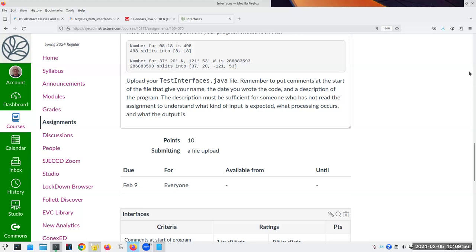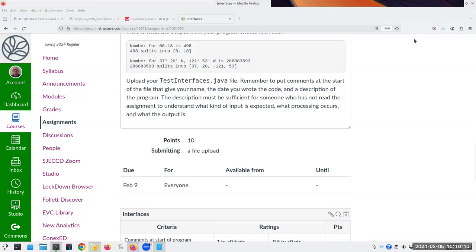I'm running five minutes over. That should about do it for today. On Wednesday I'll talk about generics and circle back to collections.